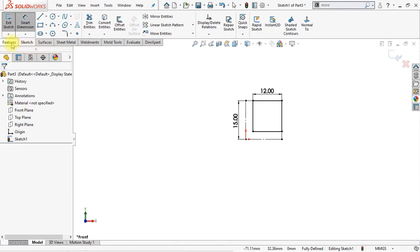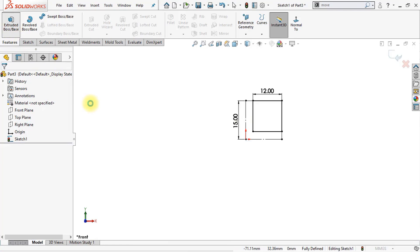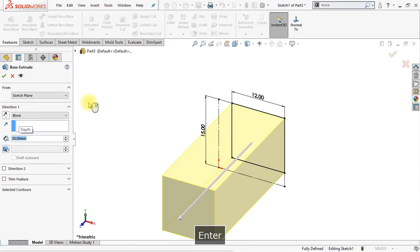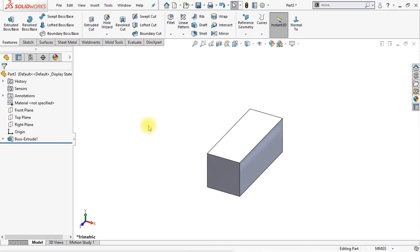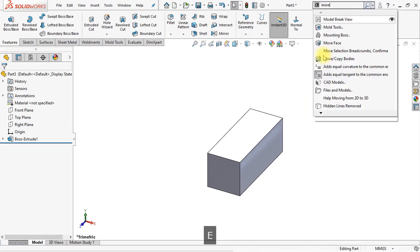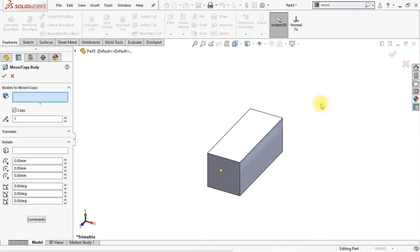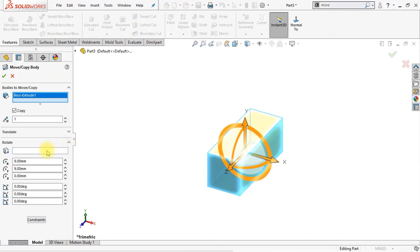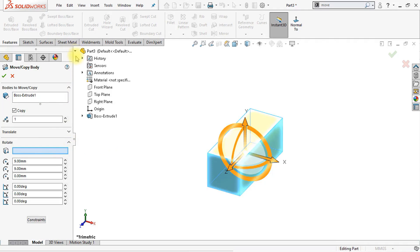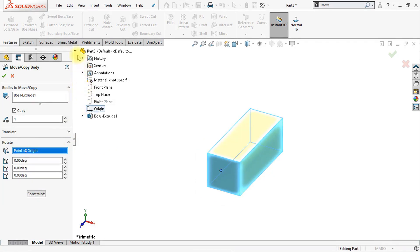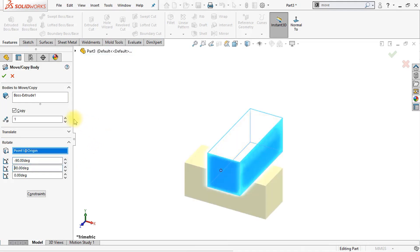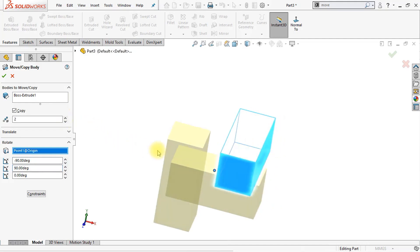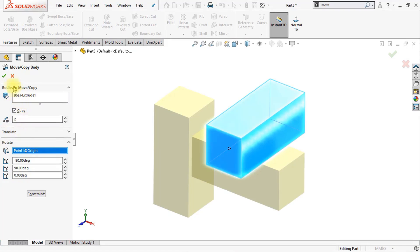Now we can create the first extruded boss base. Click the extruded boss base button and set the depth to 30 millimeters. Set direction one to mid plane — this will give us an extrude in both directions. Now we're going to copy and move this body. Select this body and rotate it along the origin in the feature tree. Select the origin and rotate this body minus 90 degrees in the X direction and 90 degrees in the Y direction. Set the number of instances to 2 and make sure that copy is enabled. Now click OK.